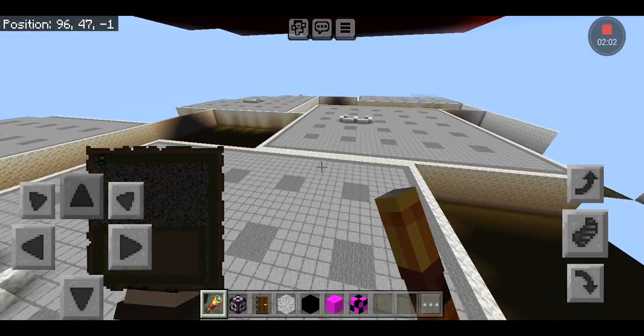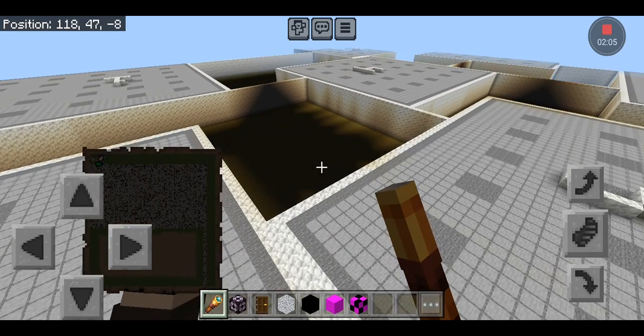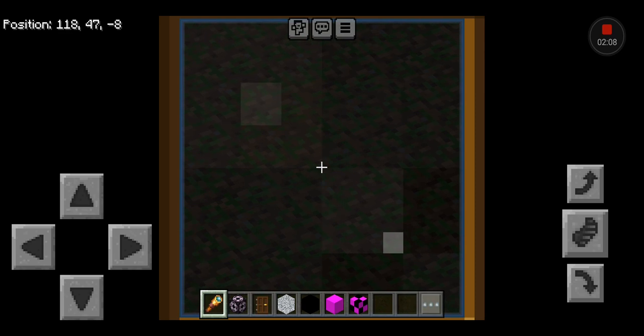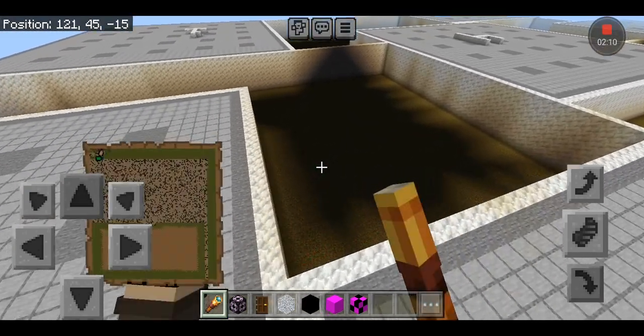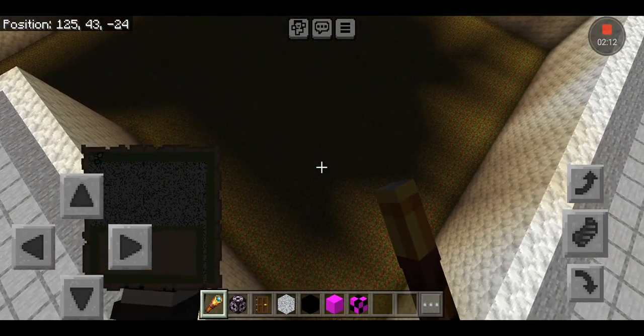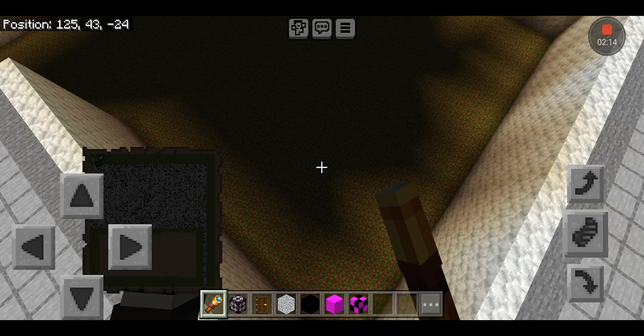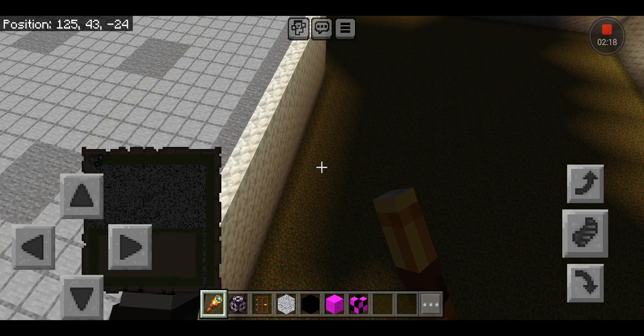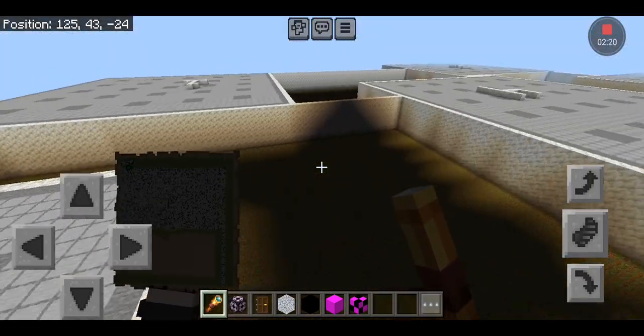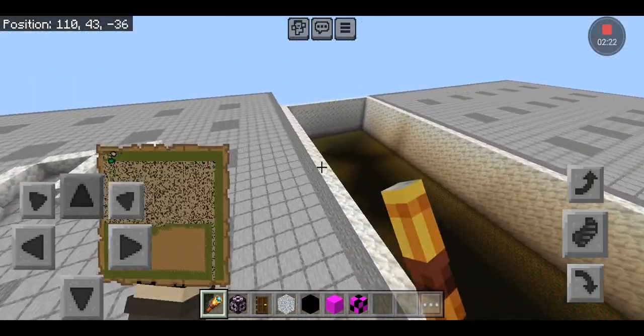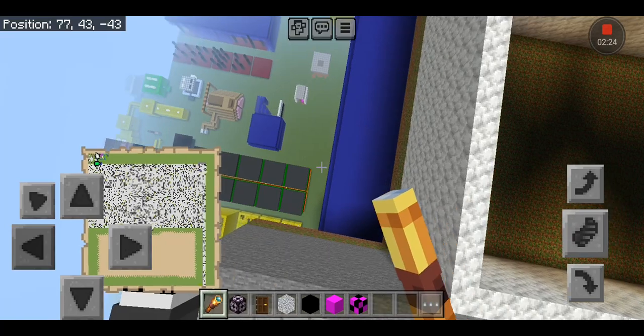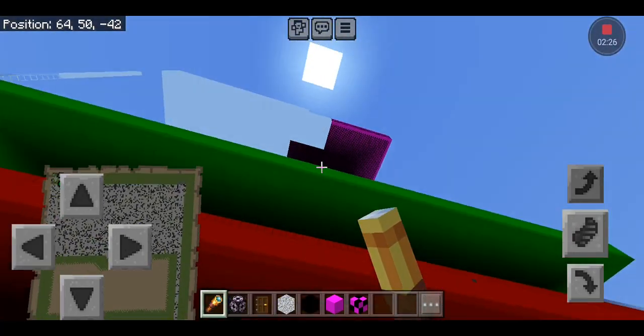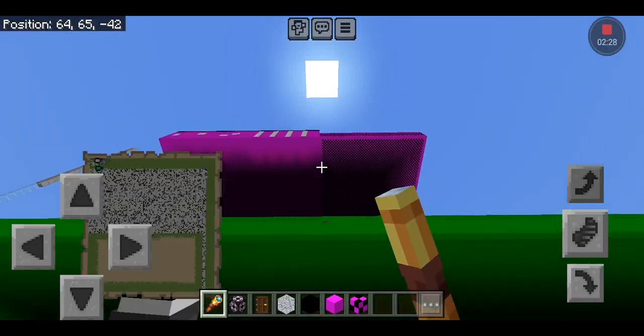I suspect that this glitch will continue to happen unless I get rid of the update blocks. Now, to do that, it would take way too much time to do it all by hand or with structure block. So I'm trying to get one of my builders to give me a replace command that they used previously for this up here.